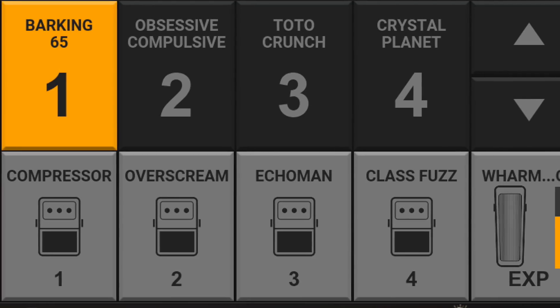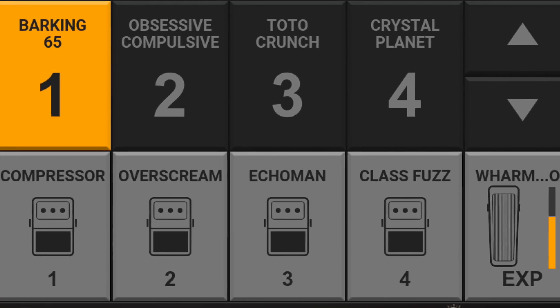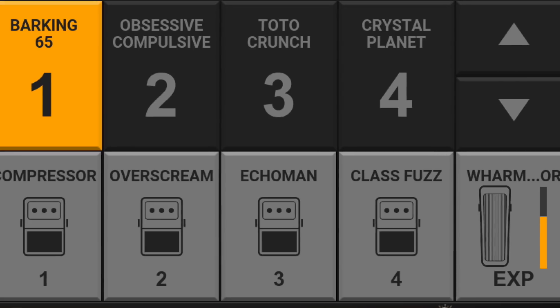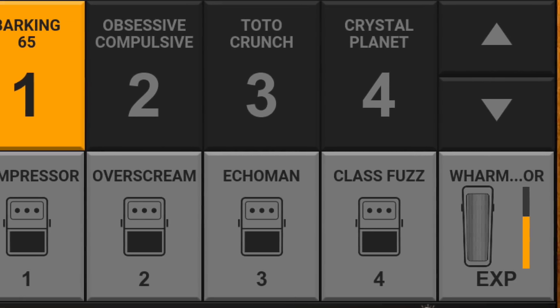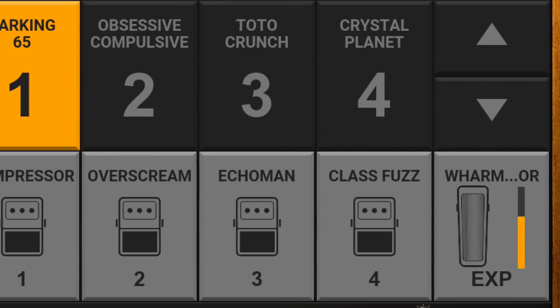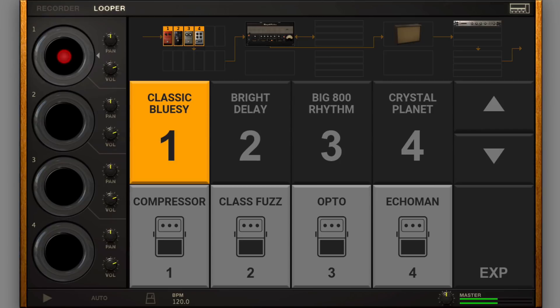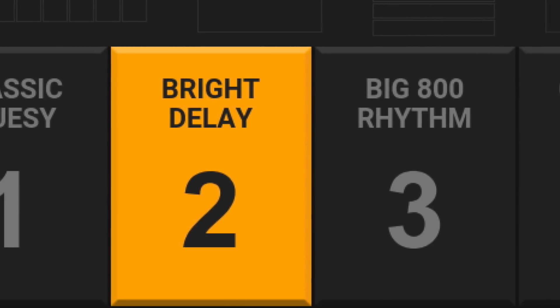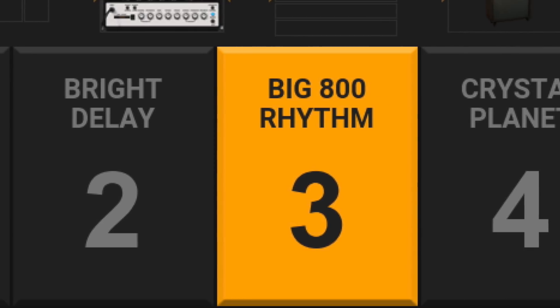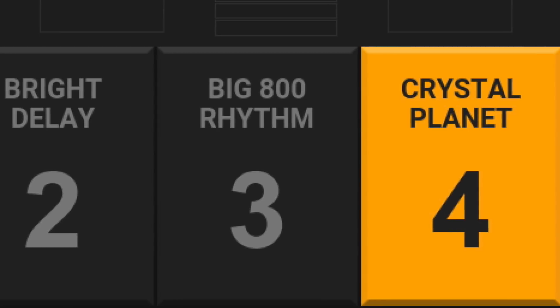As for the iOS version, the Desktop Live View has been designed for a quick and straightforward view and control — crucial features in a live setup. The four presets in the currently selected bank are shown on the top row.